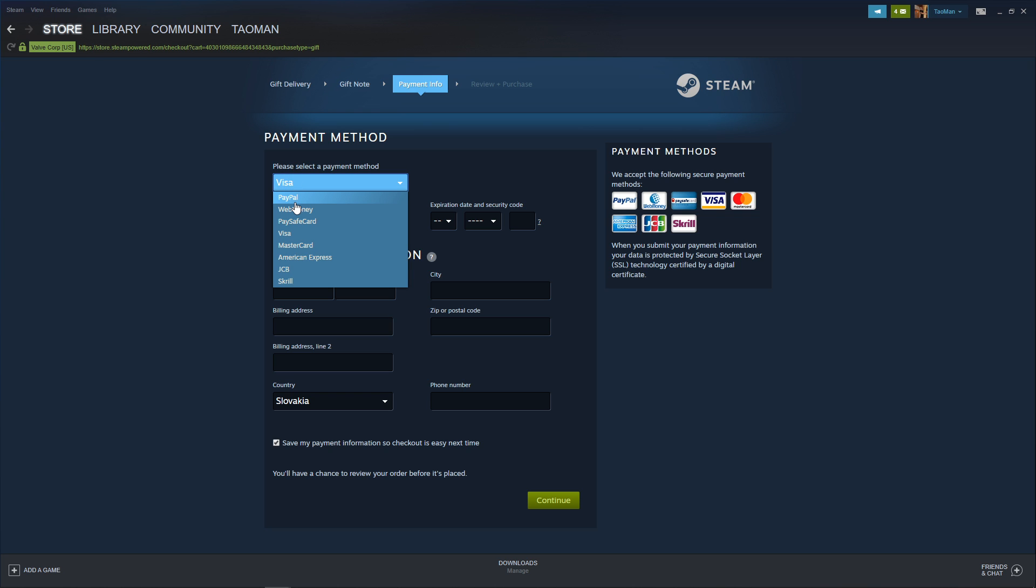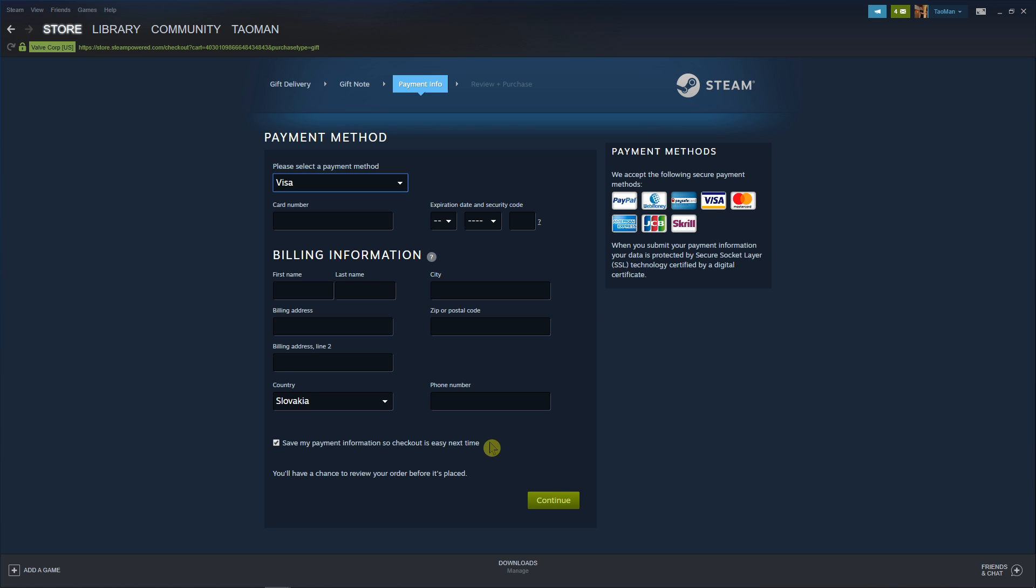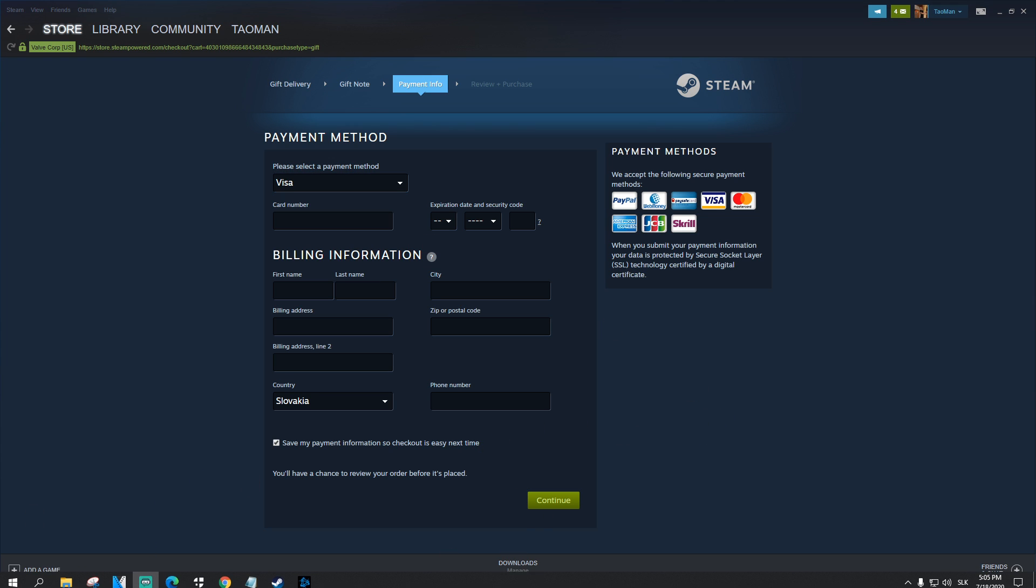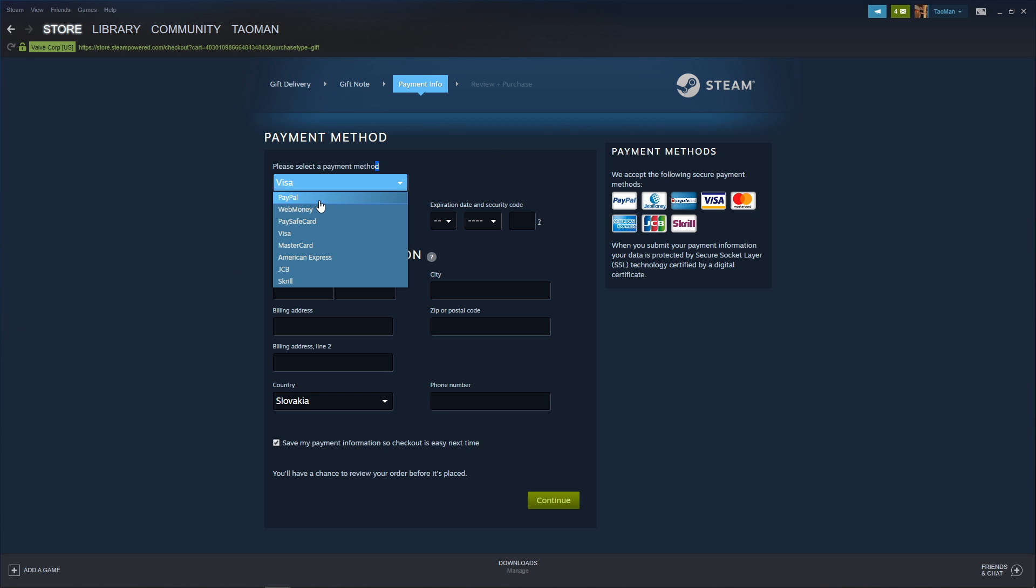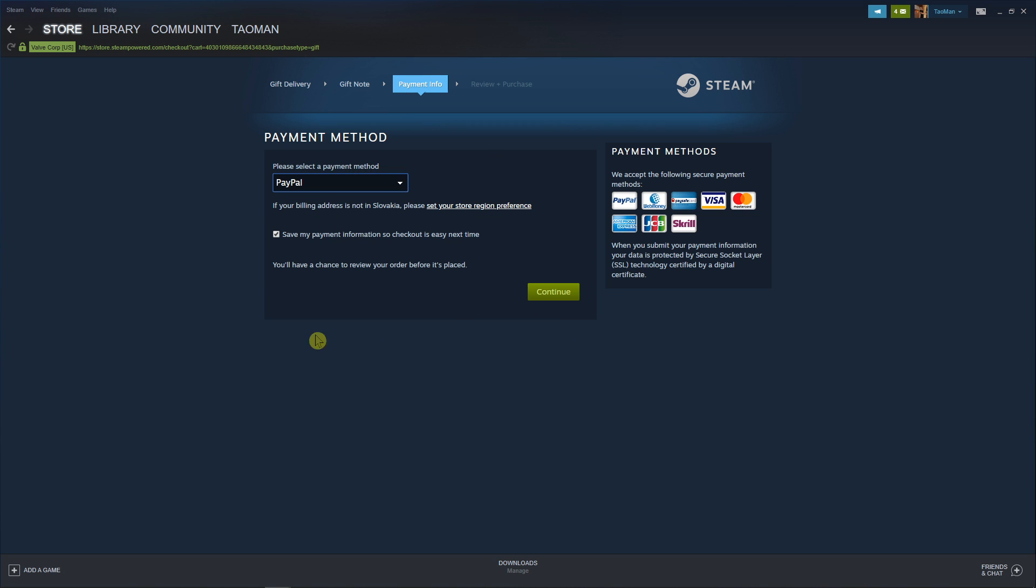You can also pay through PayPal if you want, or American Express, Skrill, up to you. And then you just press continue and that's it. You can choose PayPal and pay through PayPal, and this is how we gift money on Steam.